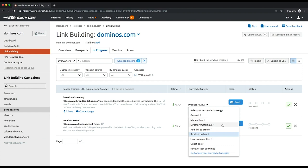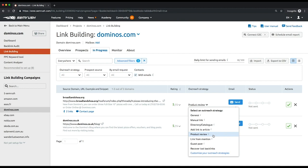Directory catalog: choose this strategy to request a link from a relevant directory or catalog. Add link to article: this option should be used in case there's an existing article about your business without linking to your website. Product review: with this strategy you're going to ask your prospect to write a review of your product. Link from mention: choose this option if you found a mention of your business without a backlink to your website.